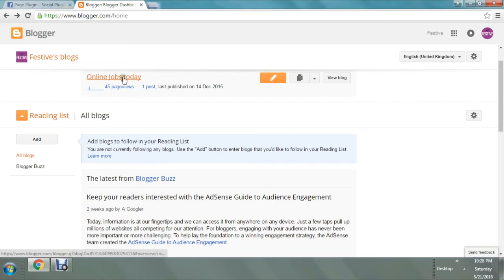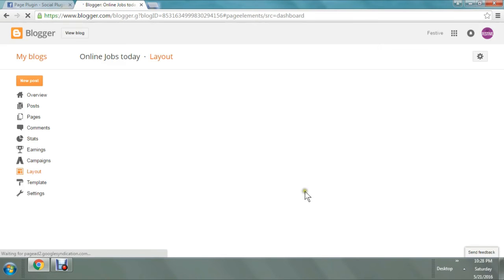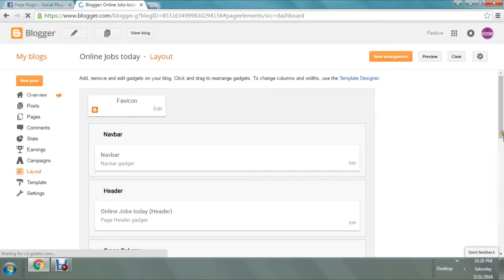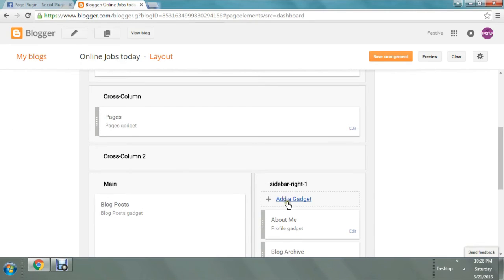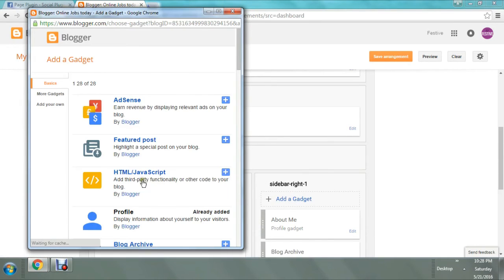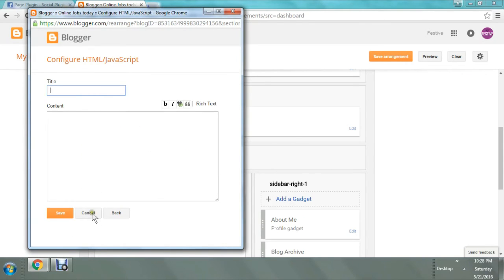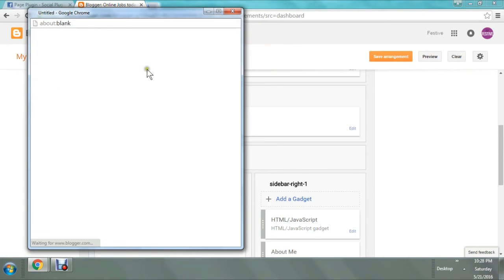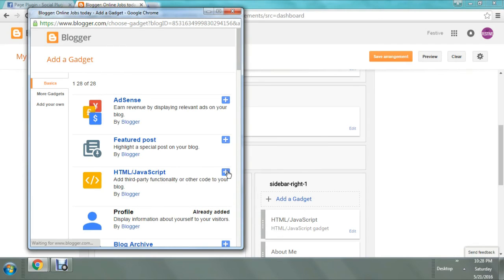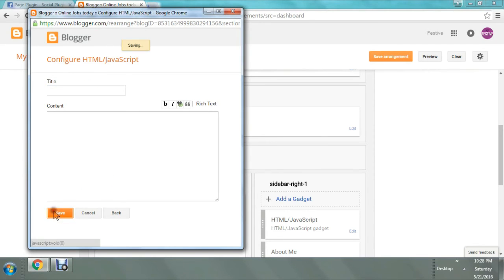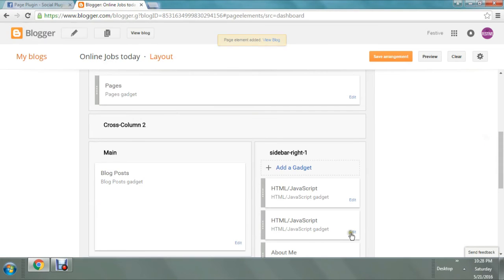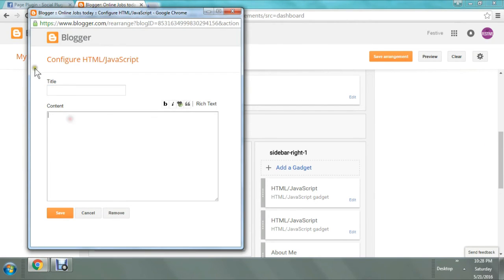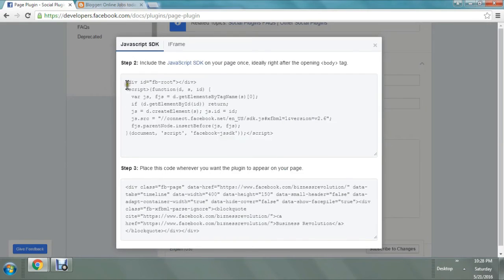Getting into my blog, I'm going to check the layout option. I have opened the layout option and on the right-hand side I'm adding a gadget — HTML/JavaScript. Saving it, and then again one more time I'm adding another HTML/JavaScript gadget because we have two codes to post one by one. I'm editing the JavaScript gadget and posting the first code — the step 2 code.